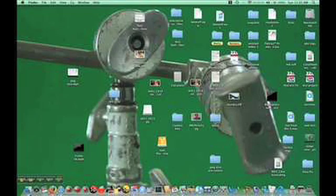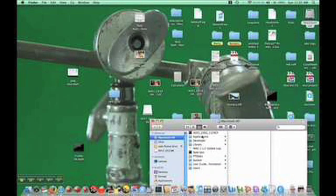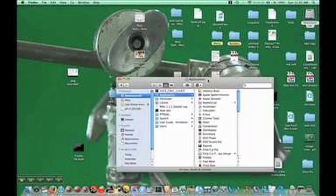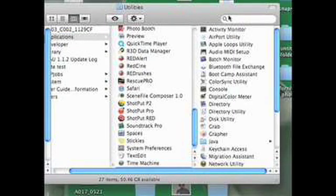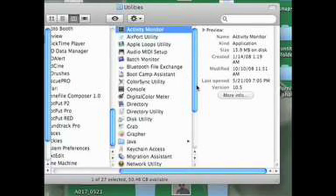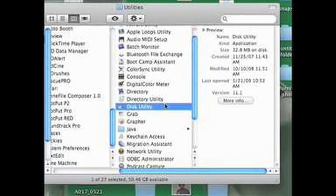Before we transfer any of this stuff, I just want to show you a couple of things that I like to use. Go to Applications and slide all the way down to Utilities, choose Utilities. There are two utilities I like a lot: Activity Monitor right there, and Disk Utility right there. I've actually put them down on my dock, which I would recommend you do if you're going to be doing a lot of transferring.